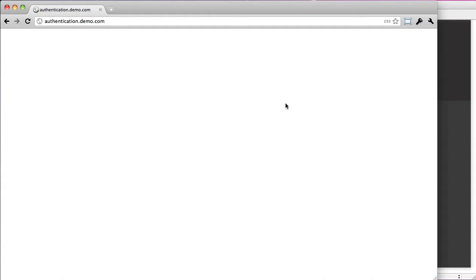Hey everyone, this is Baylor, and in this video I'm going to go into part 2 of user authentication with PHP.